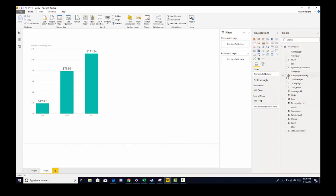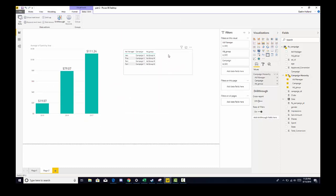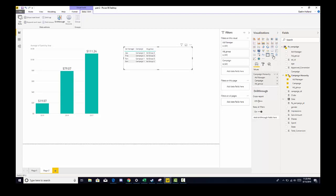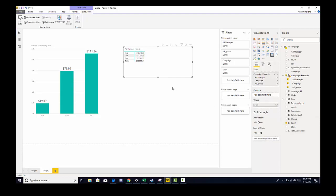Let's click campaign. We have our default visualization which is a table. Let's click matrix. Now the first part of that hierarchy is the ad manager. And I'm going to bring in spend to see how much money each one of them have generated.